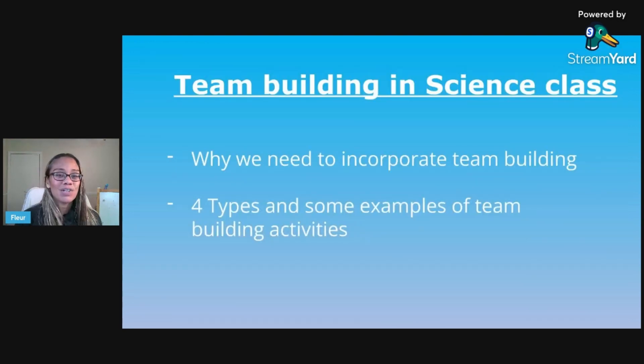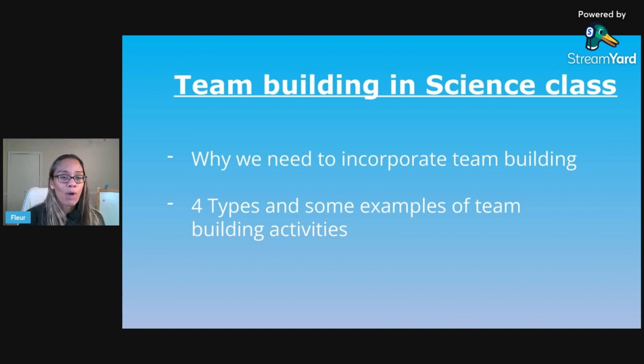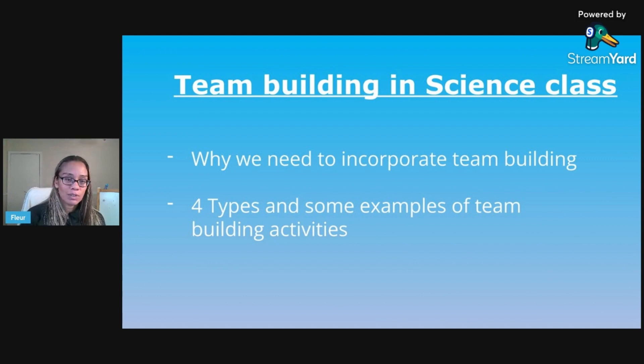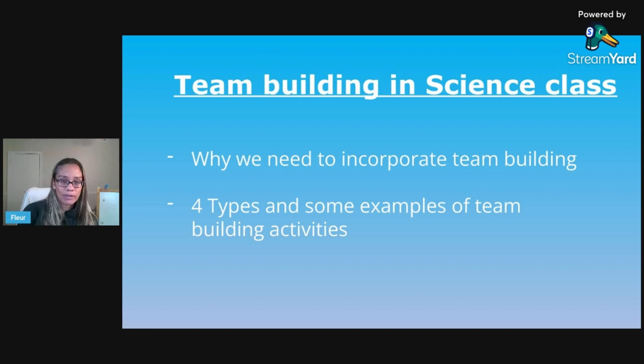During school, it's important for us to incorporate team building activities into our classrooms, and that goes for science especially, because most of the things that we do will require collaboration. Team building is also one of the biggest parts of building a safe and positive classroom community. Today we're going to explore why it's important and then cover four types of team building activities.